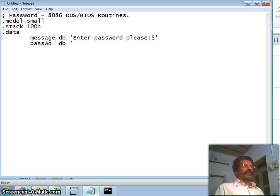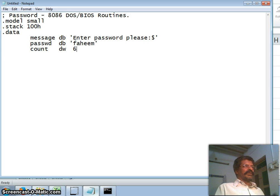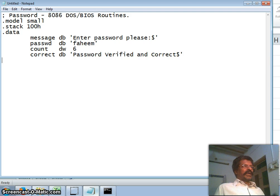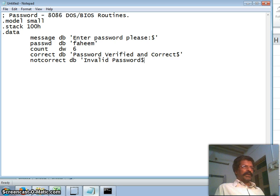My password variable I set as 'password', defined by my name. The count, since I am using the CX register, I define as a word with value 6 in decimal — the number of characters. If the password is correct I display 'Password Verified and Correct', terminated by a dollar sign. If the password is not correct I display 'Invalid Password', also terminated by a dollar sign.